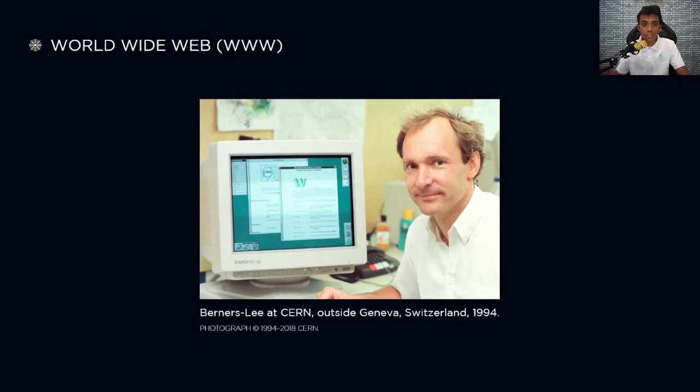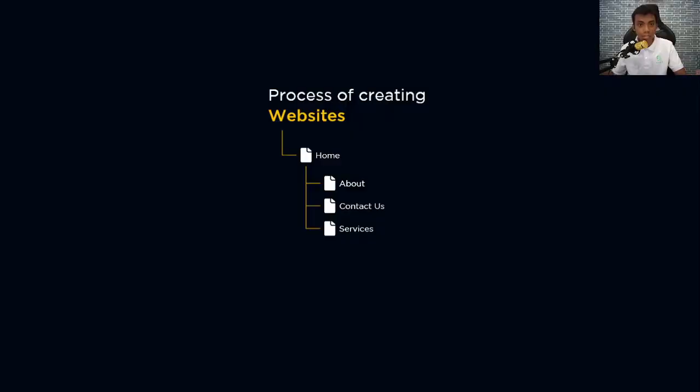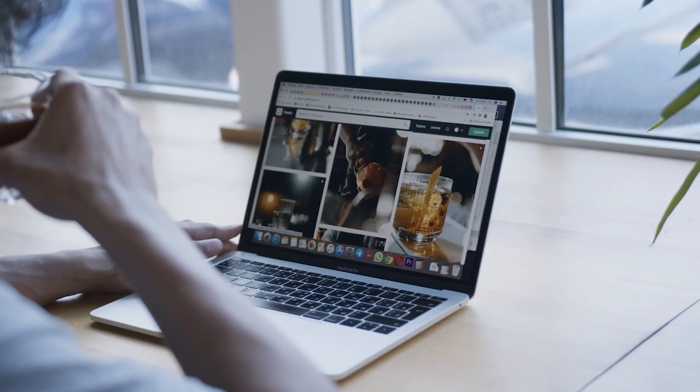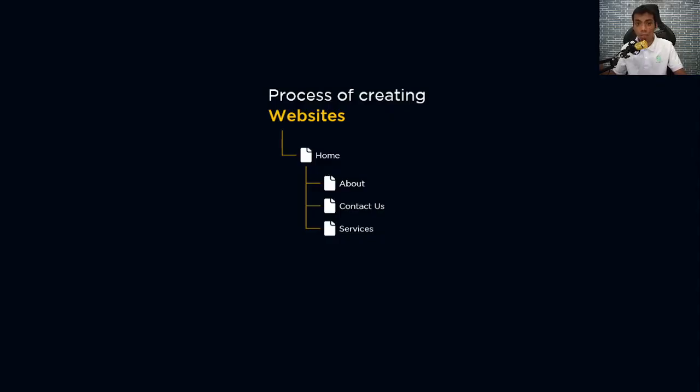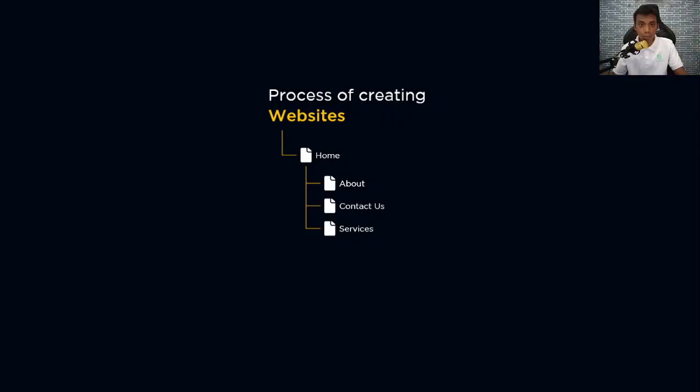A website is a collection of web pages located under a single domain name. It can be accessed through a device with a web browser connected to the internet, like your smartphone, laptop, desktop, or even smart TV. If you're watching this video on YouTube, you're using YouTube's website under the domain name youtube.com. Examples of commonly used websites include Facebook, Instagram, LinkedIn, Reddit, and other social media platforms. A website can be a simple static page or a complex one like your online bank or favorite blog.